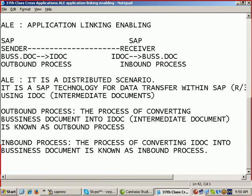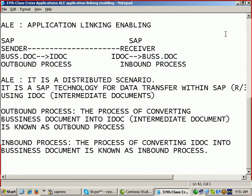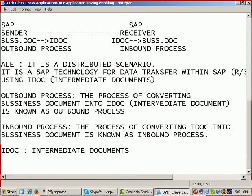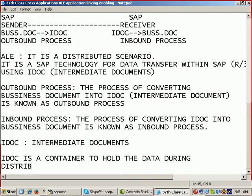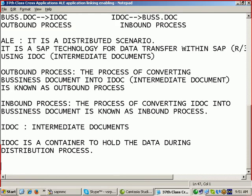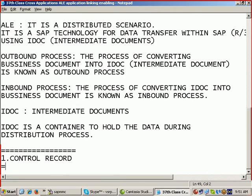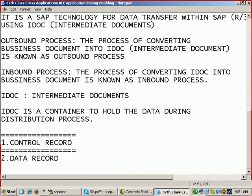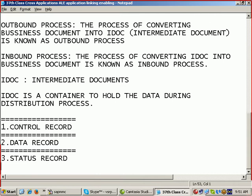So most of the time in this technology we are using this IDOC, everybody talks about one word in the ALE technology, that is IDOC. What is this IDOC? IDOC, intermediate documents. IDOC is a container to hold the data during distribution process. This container is having three divisions: control record, the second data record, and the third status record. These are the three divisions of the IDOC here.